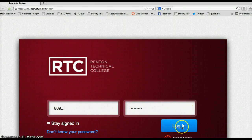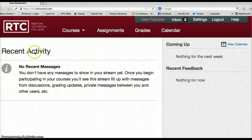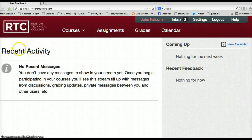Then log in with the blue tab. The login page has any recent activity on the front.